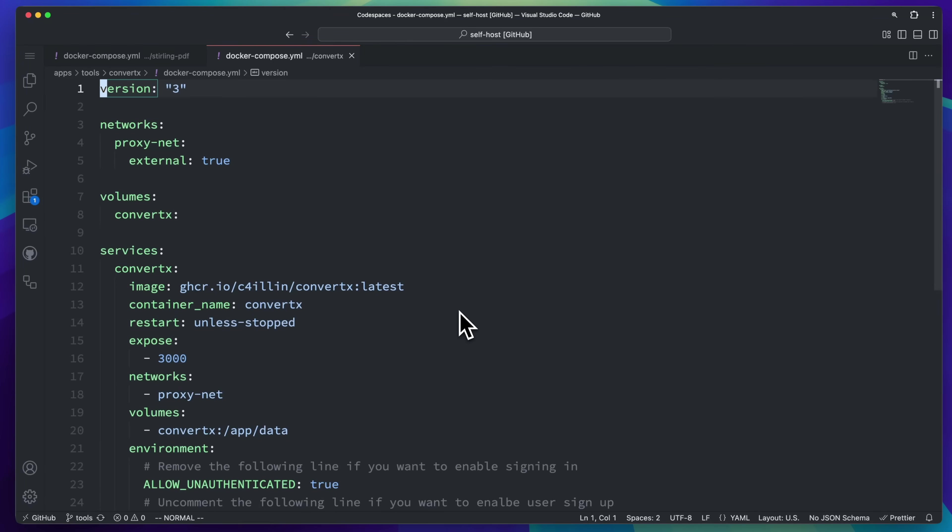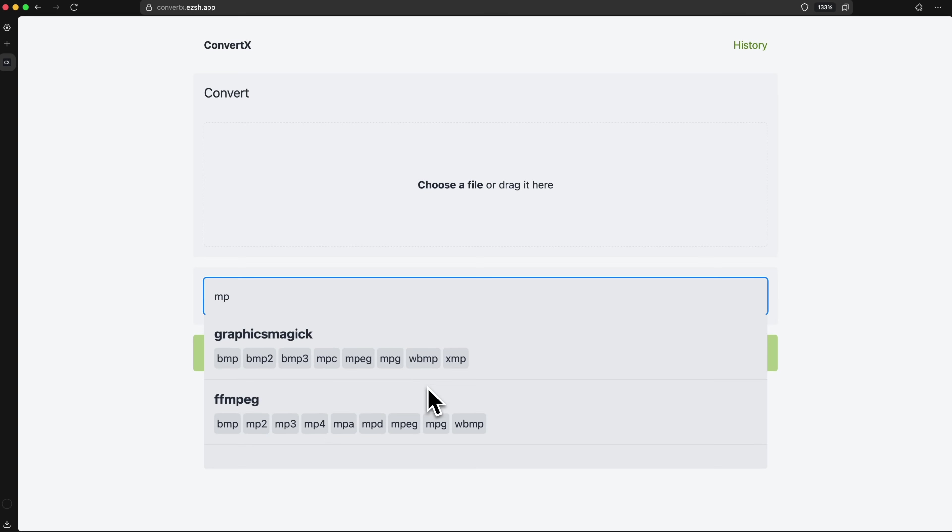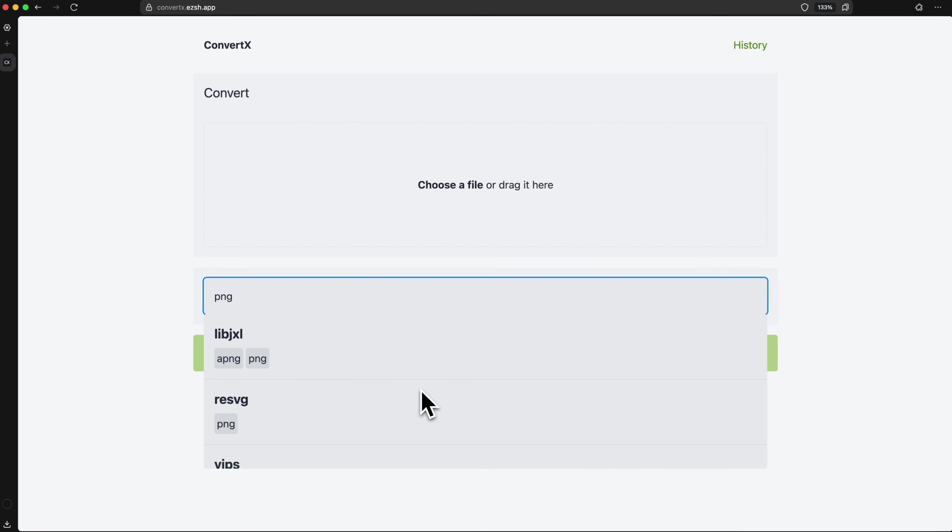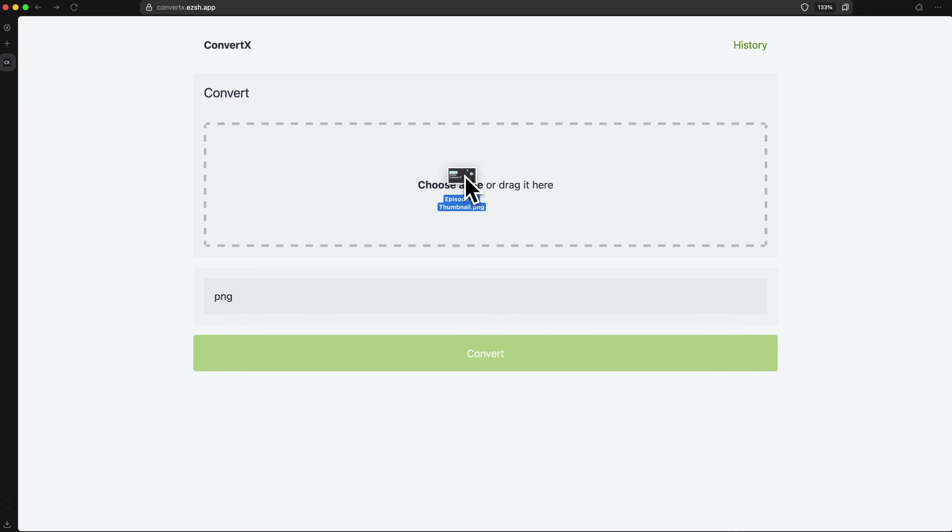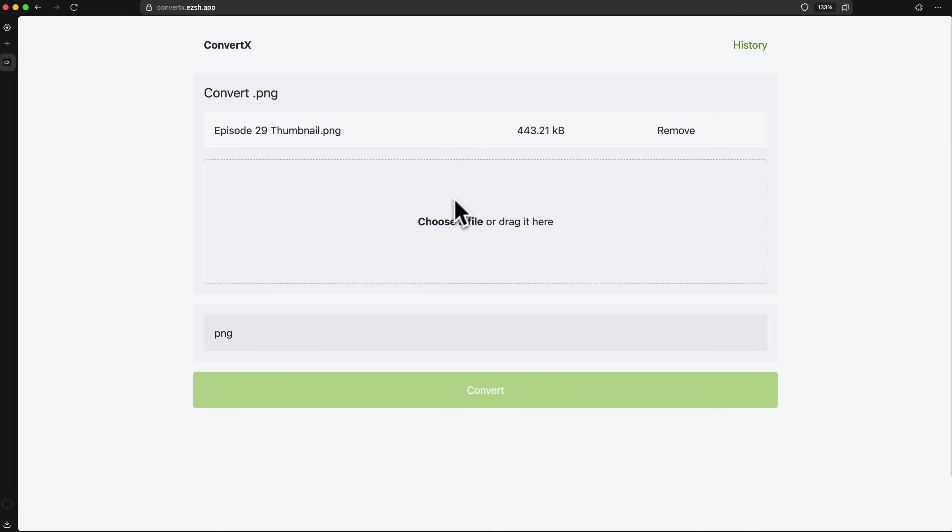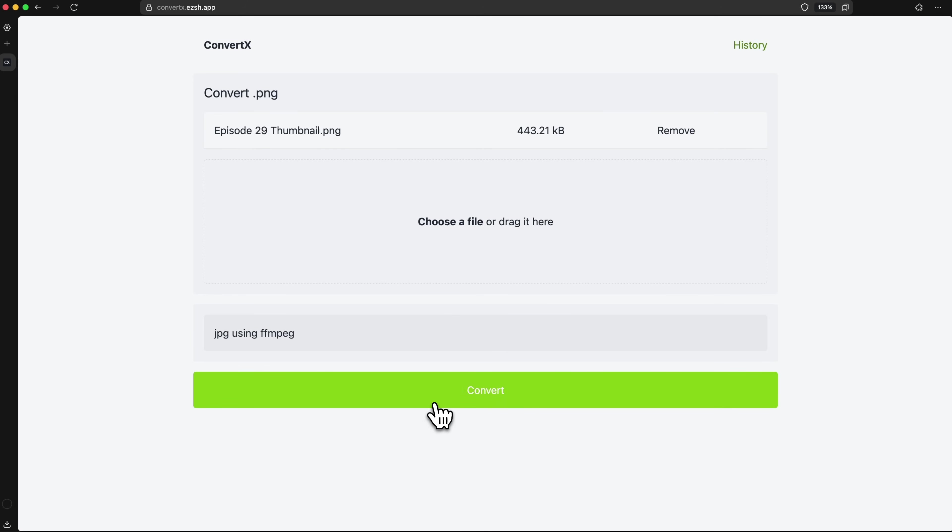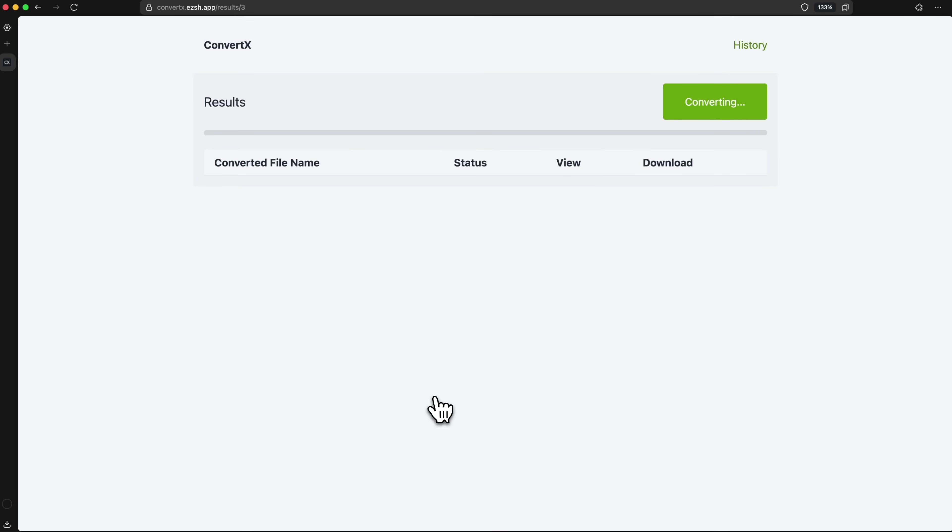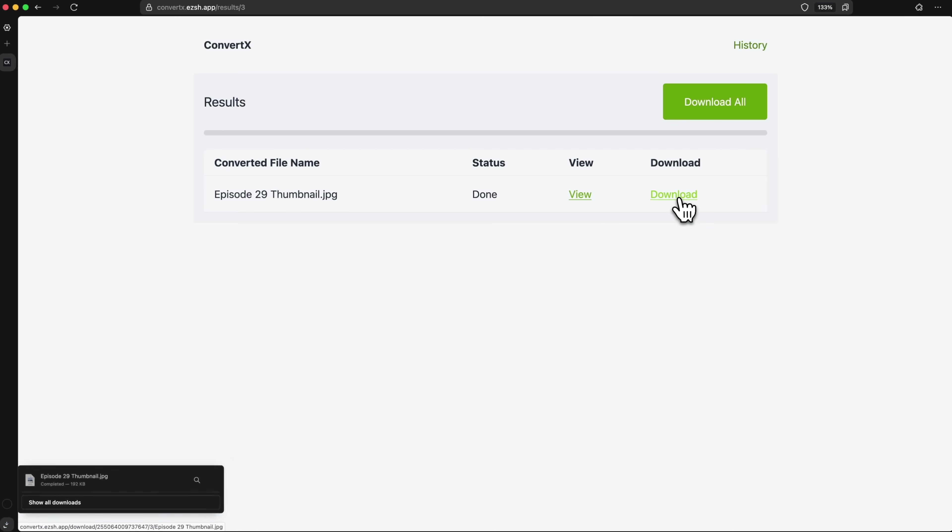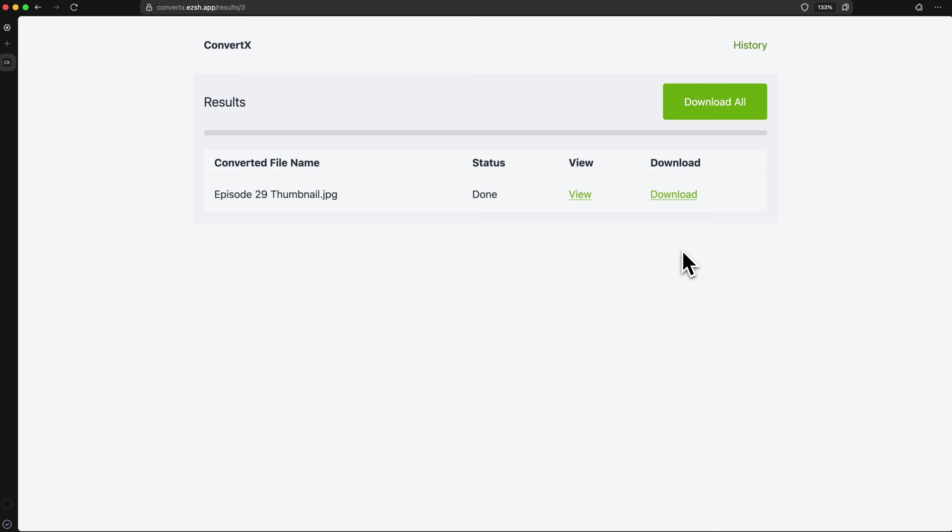It also just needs a few lines of Docker Compose. All you have to do is drop your file onto the page, pick your target format and hit Convert. For example, converting a PNG to JPEG is as easy as selecting JPEG in the format list and clicking Convert, then download the output file from the browser. That's it, super straightforward.